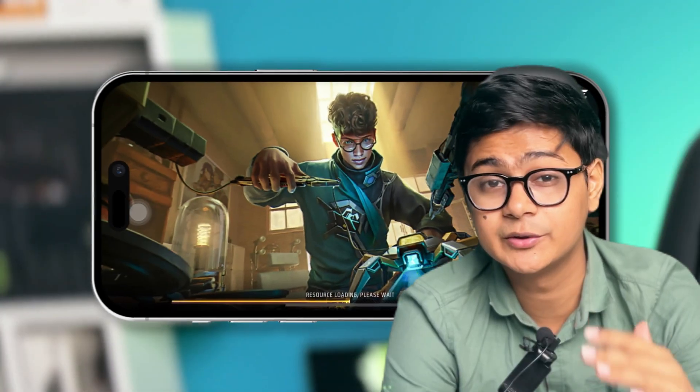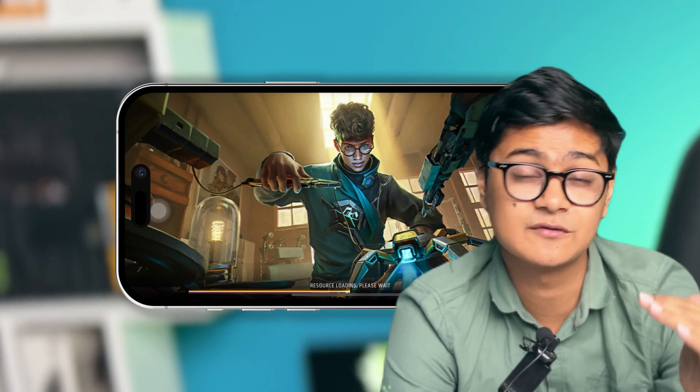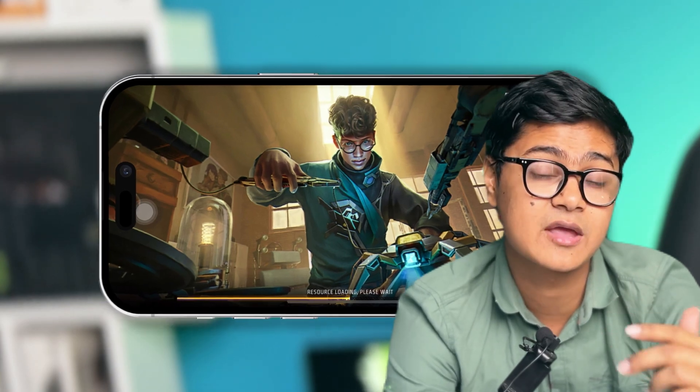Hey there, welcome back to another video. Today I'll talk about how to solve the loading issues for your Free Fire using an iPhone. It's going to be pretty quick and easy steps, so without wasting any more time, let's go.